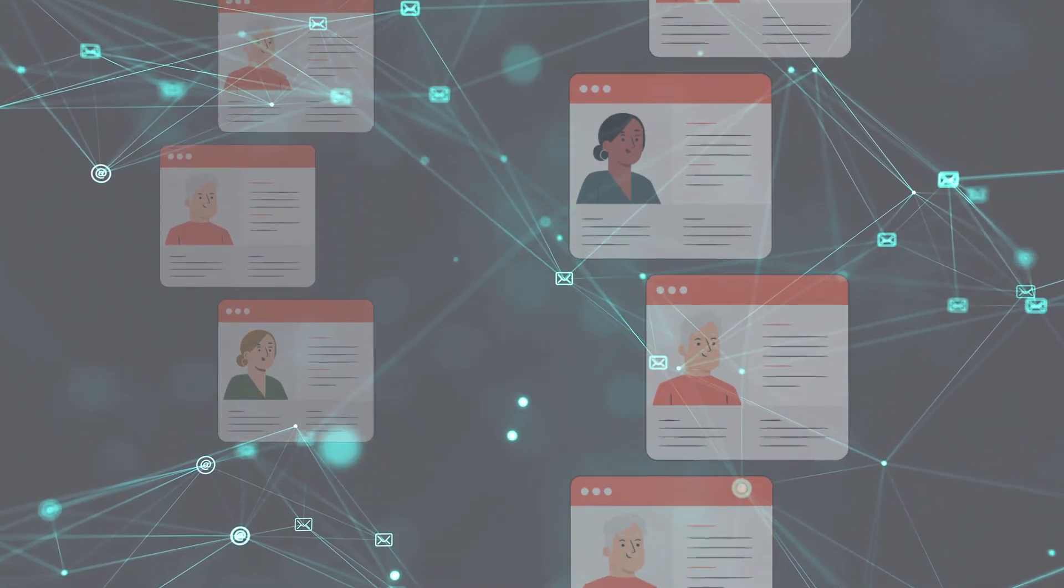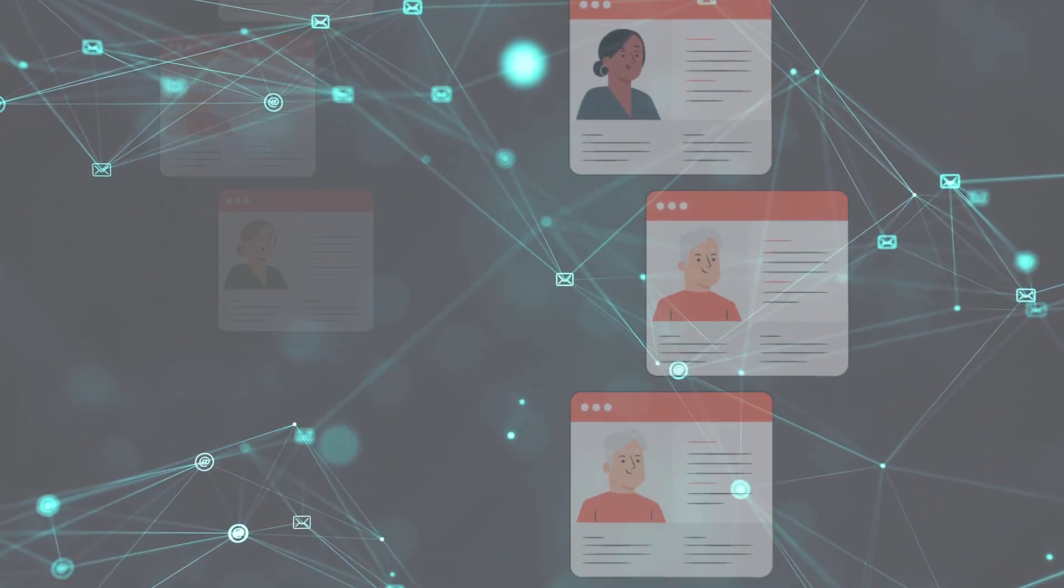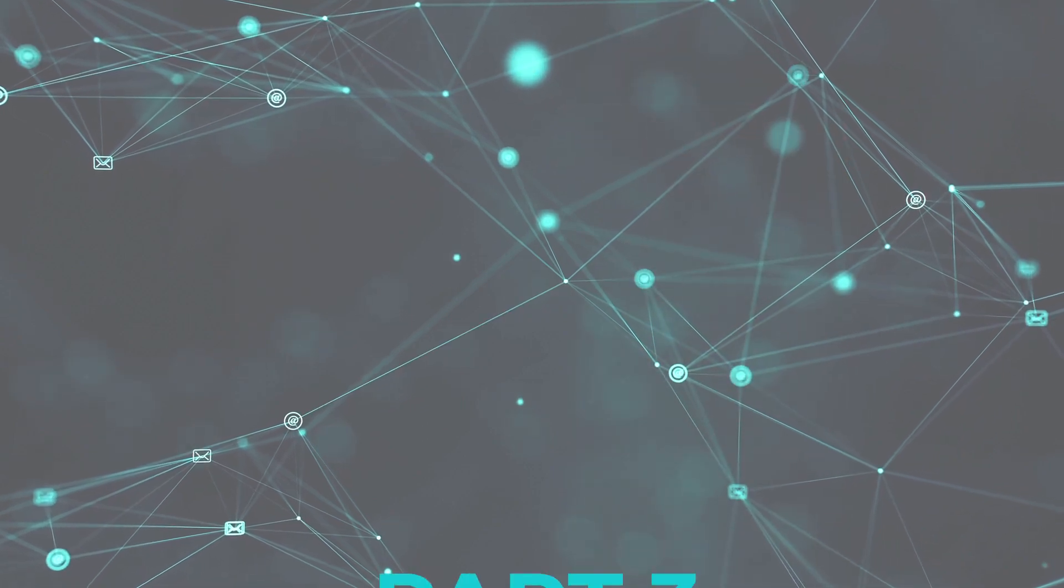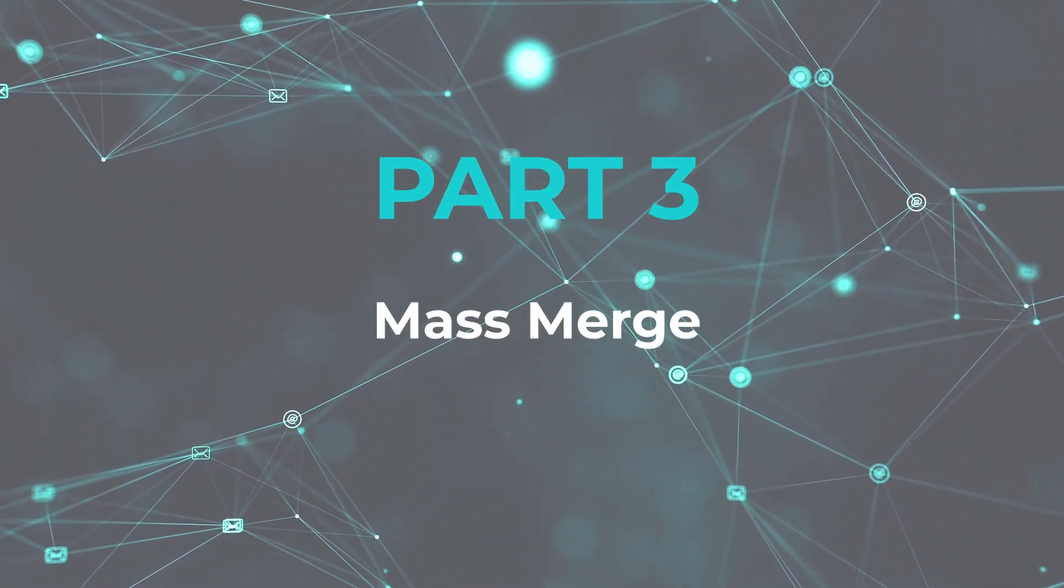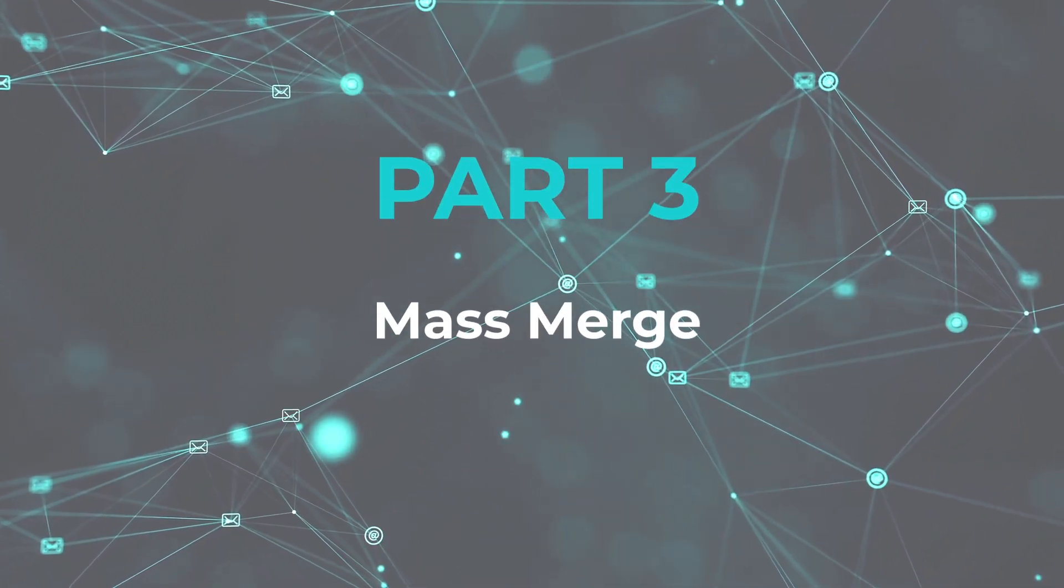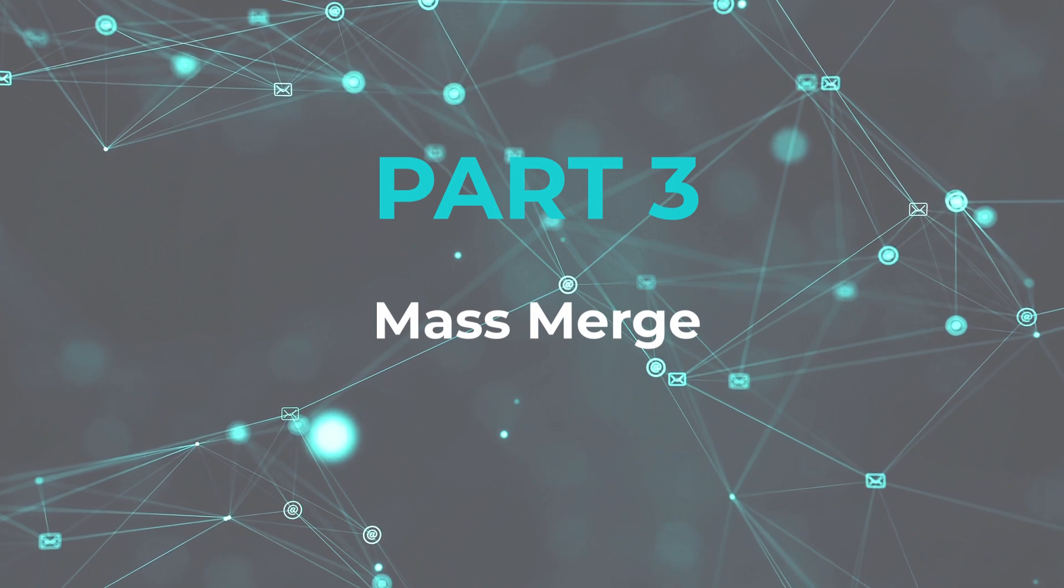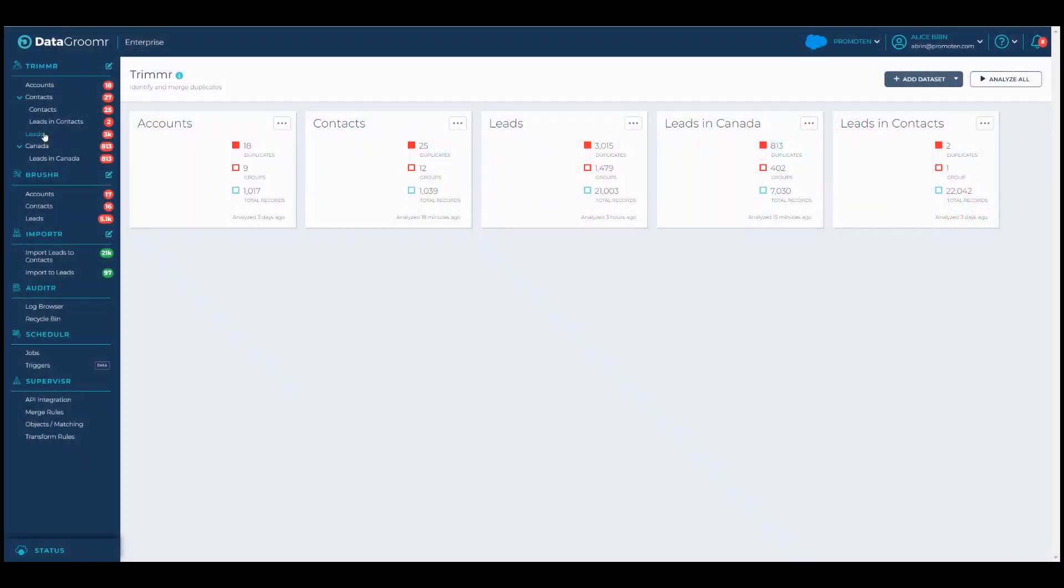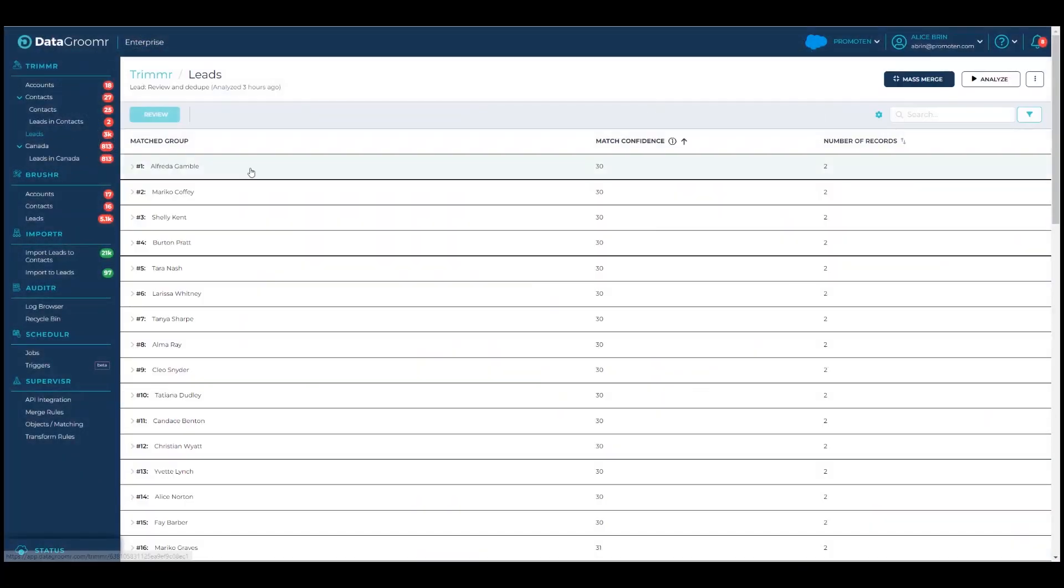To solve this problem, Trimmer provides a mass merge option. The mass merge button is located at the top of the data set.